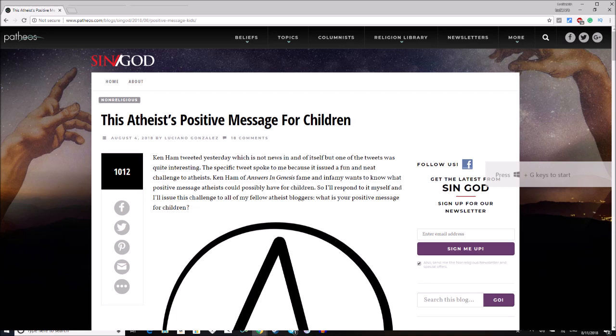He tweeted it multiple times, actually. He shared it on his personal Facebook page for himself, not for Answers in Genesis. And it also made Answers in Genesis news, which I thought was really interesting.